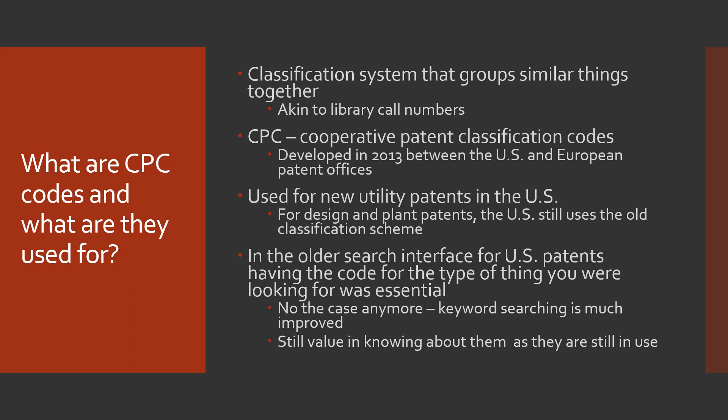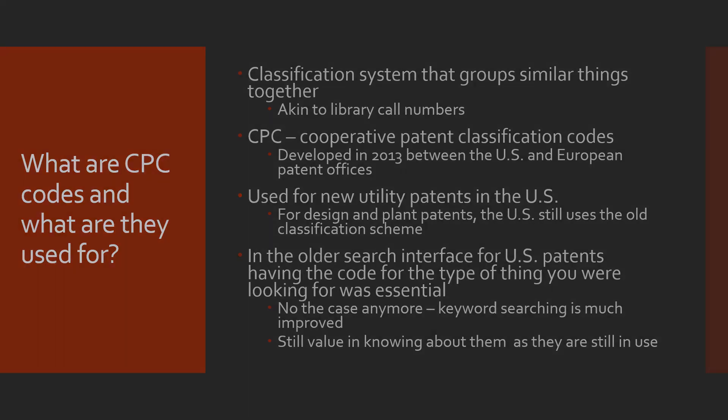However, just to complicate things, for design and plant patents the US still uses their old classification scheme. In the older search interface for US patents you really had to have the CPC codes or the patent number to find things. So while this is no longer the case, it is much better using keywords now, there is still value in knowing about these codes because you will see them when you're doing patent research and at times using them for your search.